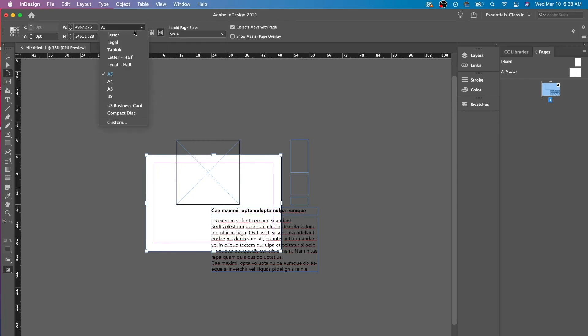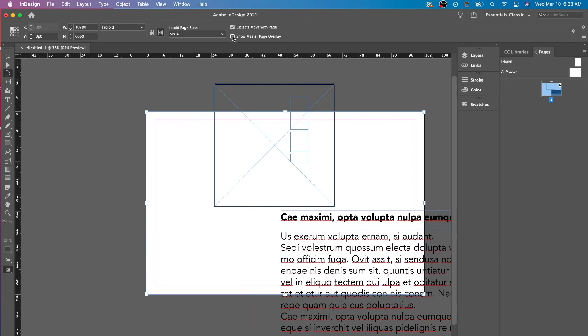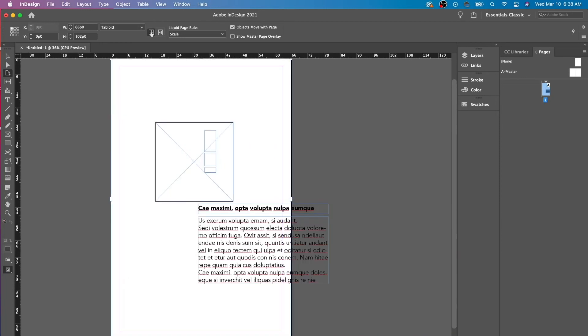And that is how you use it. And then you could say show page overlay or move objects with page. I just keep that on. And that's how you use the page tool.